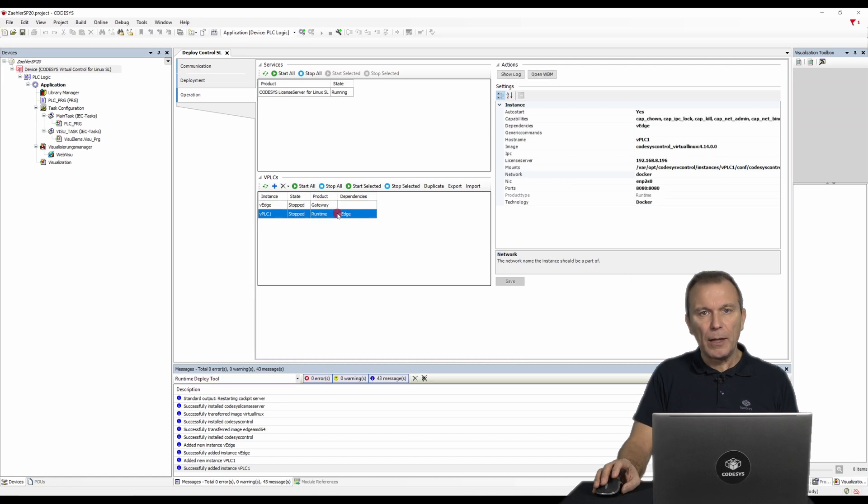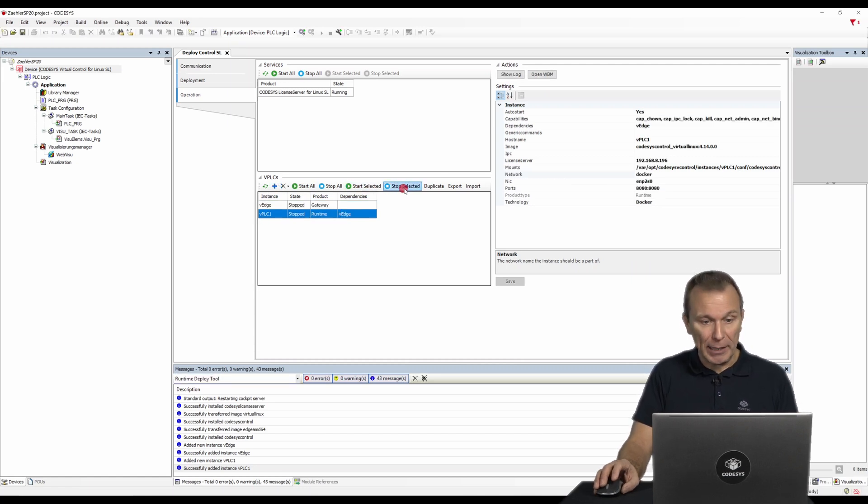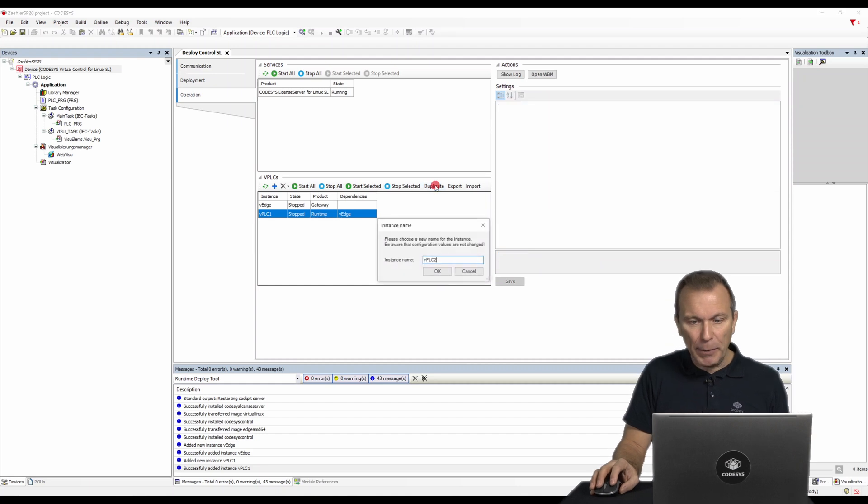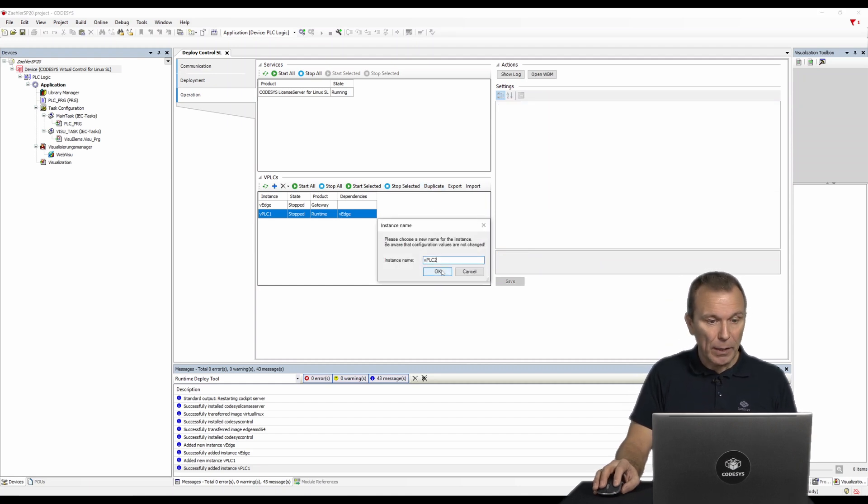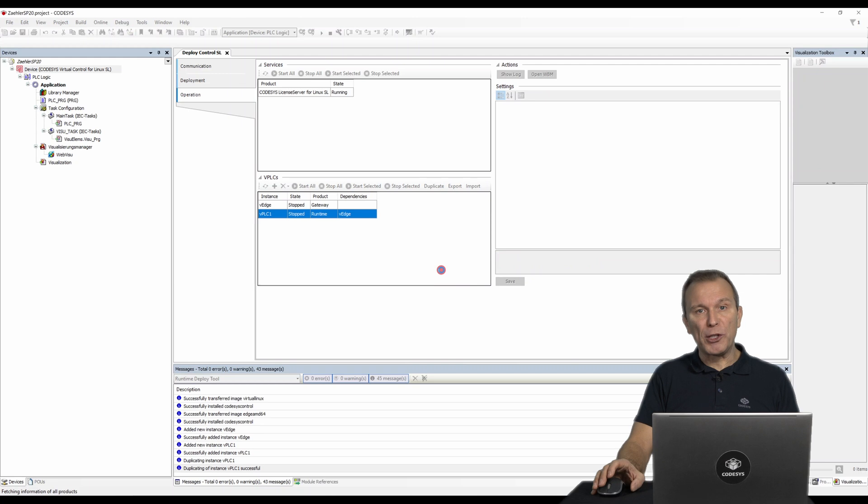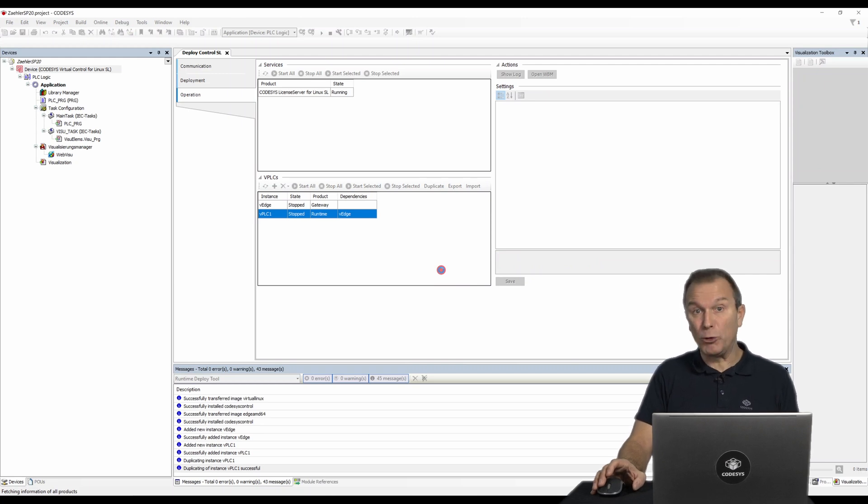The deploy tool allows you to easily duplicate instances. Here we duplicate the instance VPLC1. However, to avoid conflicts with the source instance, you must always recheck the settings and correct them accordingly.